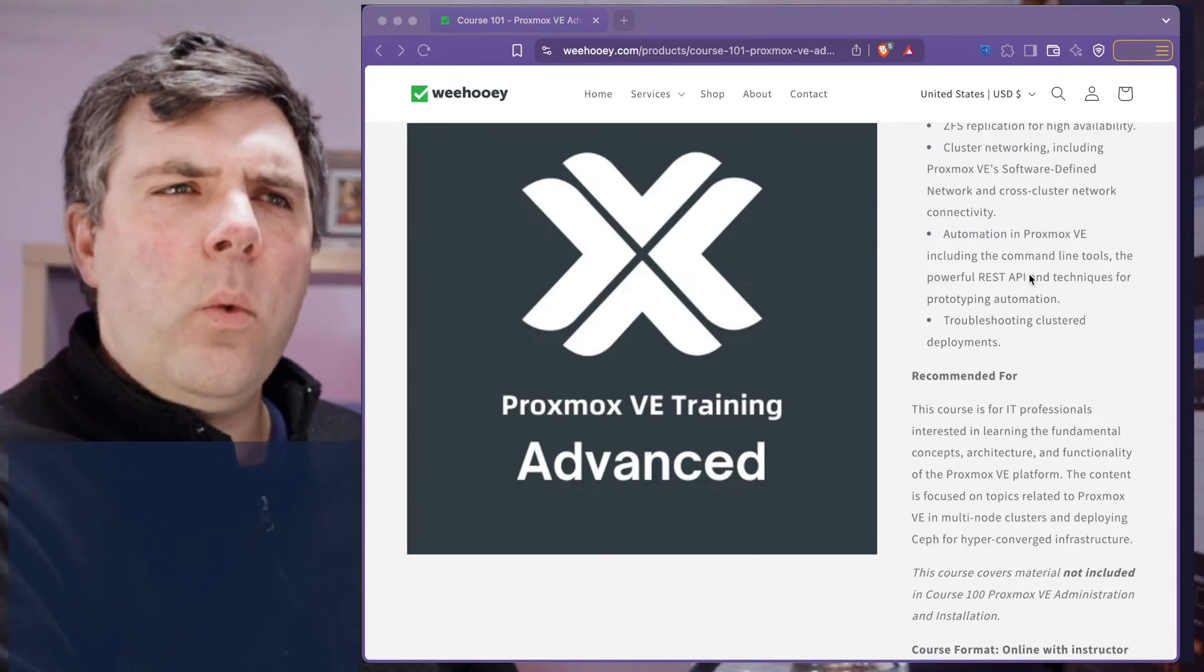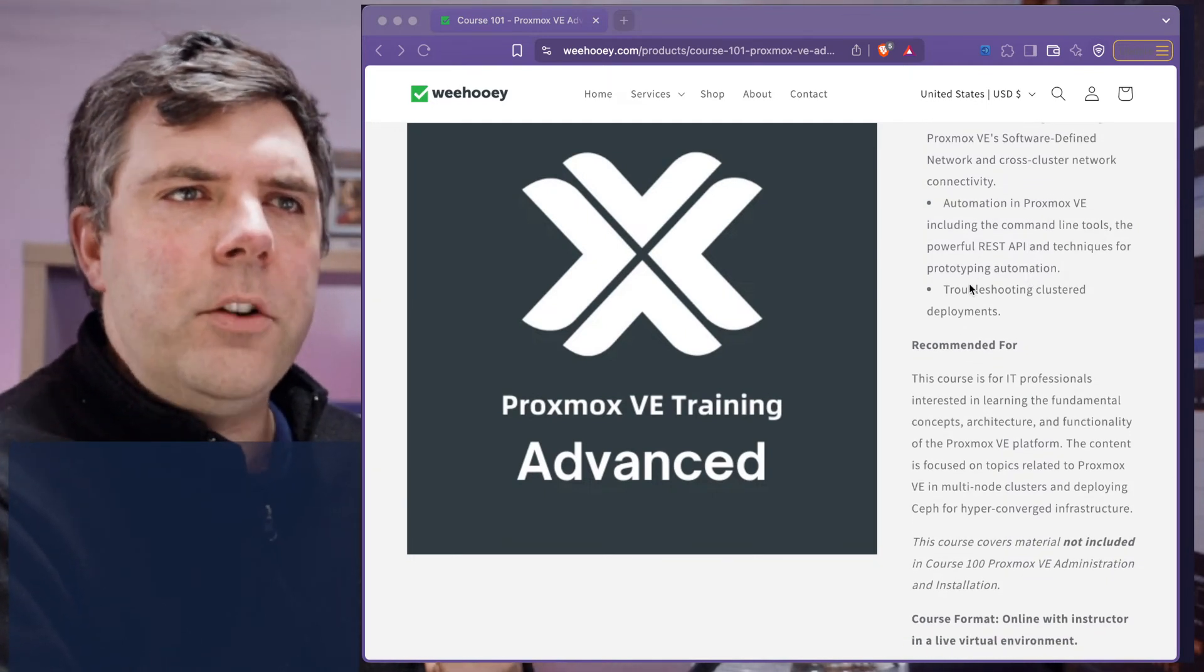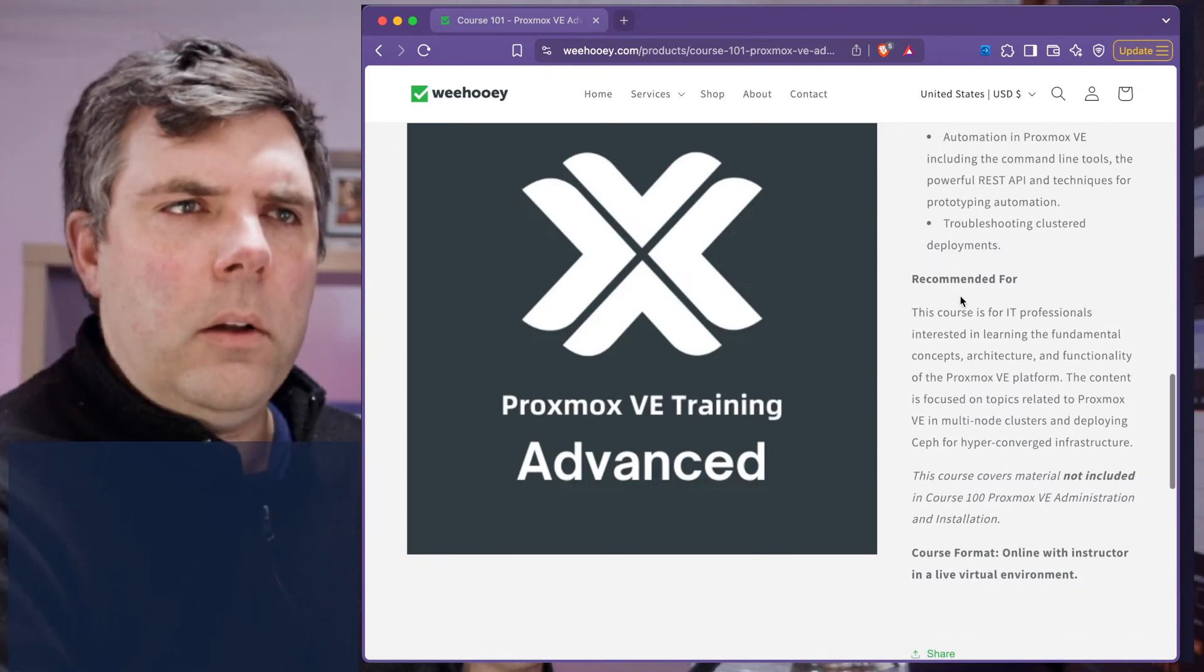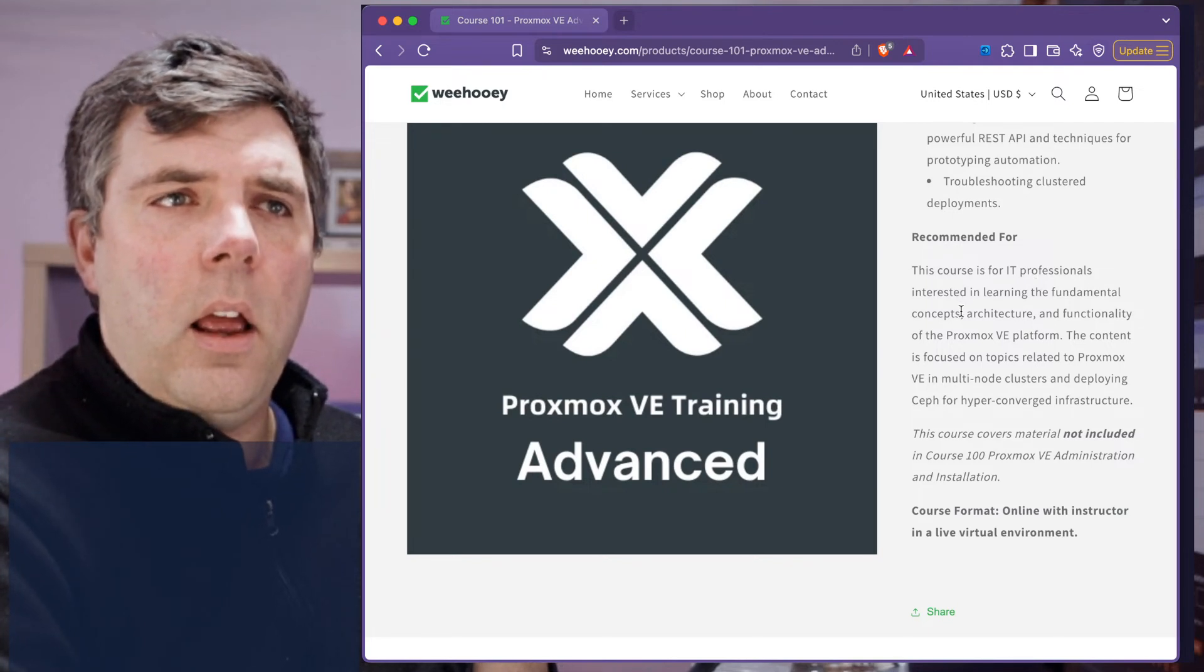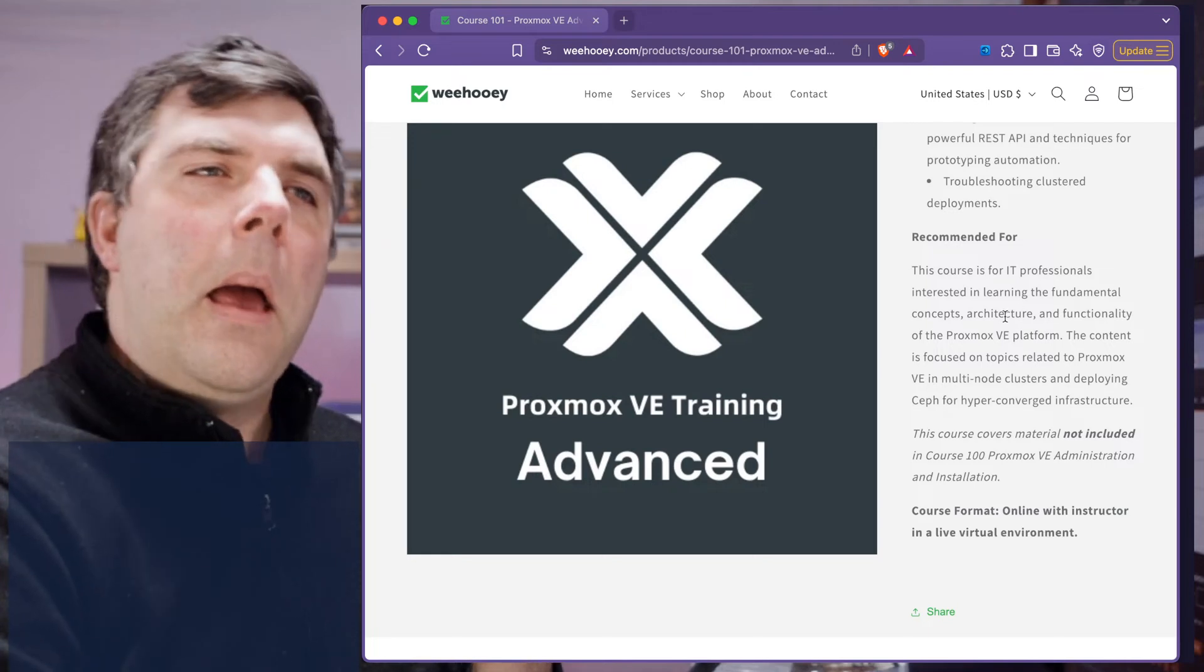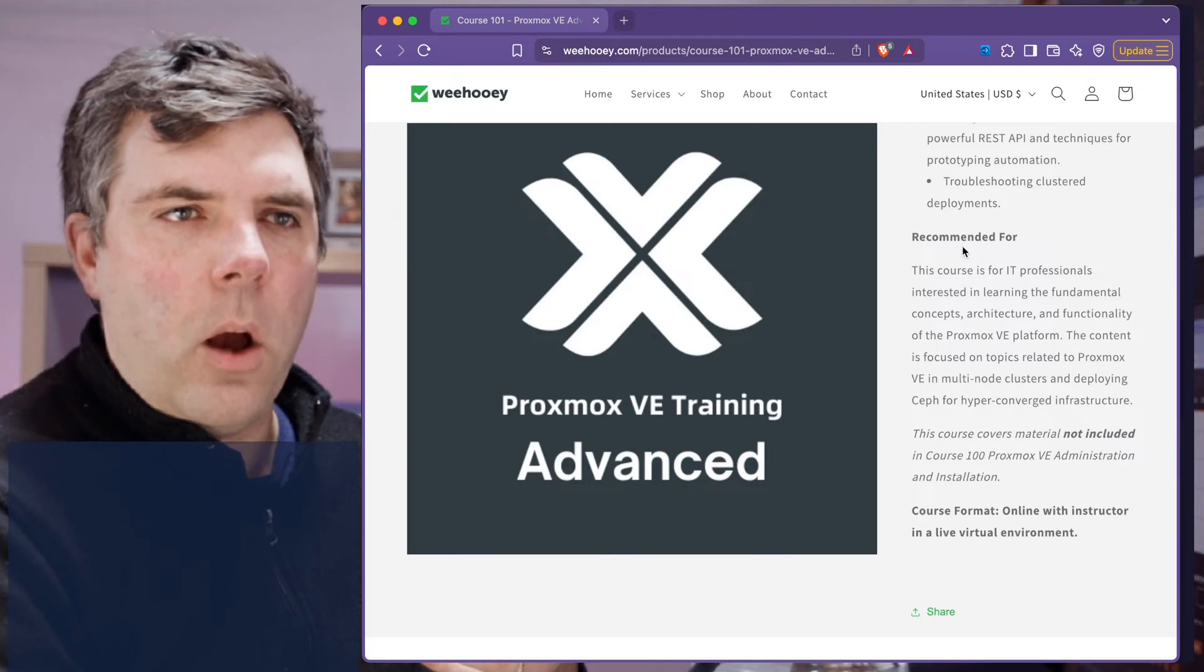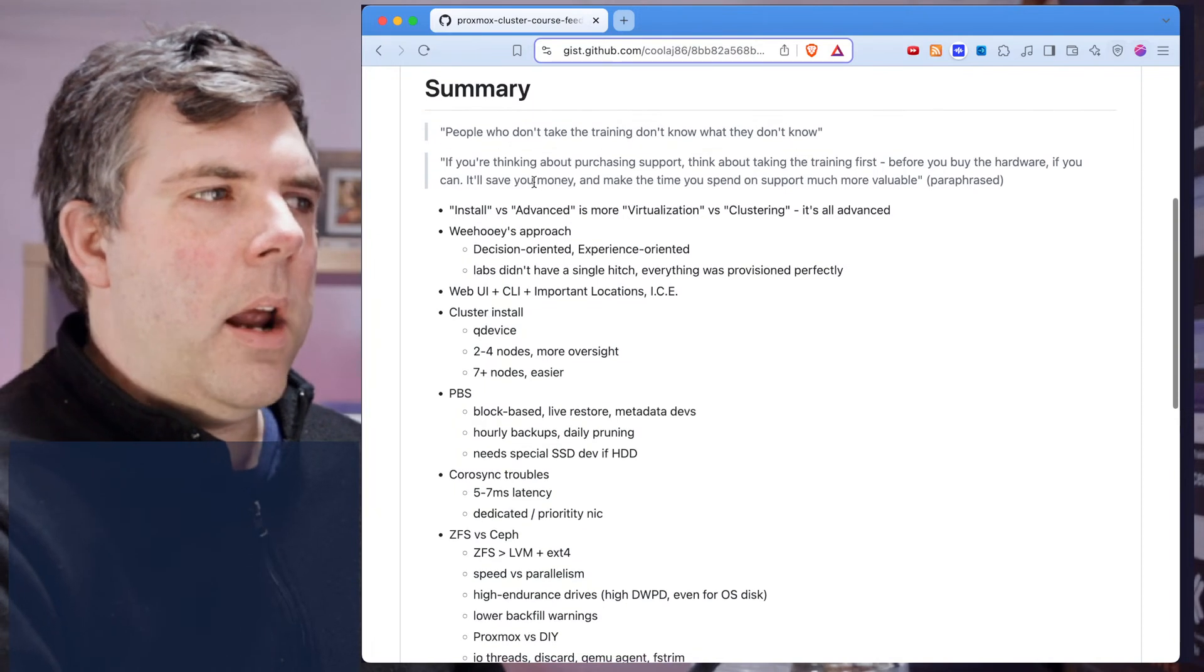And then automation in Proxmox using the API and techniques. This one was very small but also very poignant in terms of the way it was taught. Troubleshooting was sprinkled throughout as well. This is recommended for professionals. It says interested in learning the fundamental concepts. I think you've got to have some knowledge of the fundamental concepts before you go in.